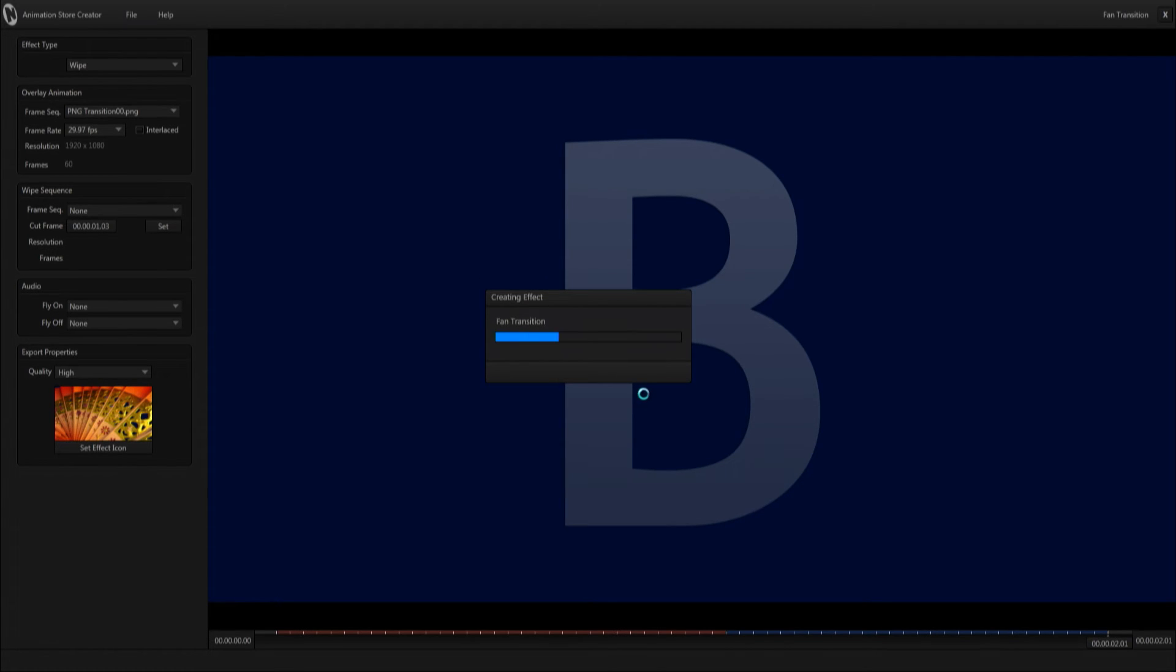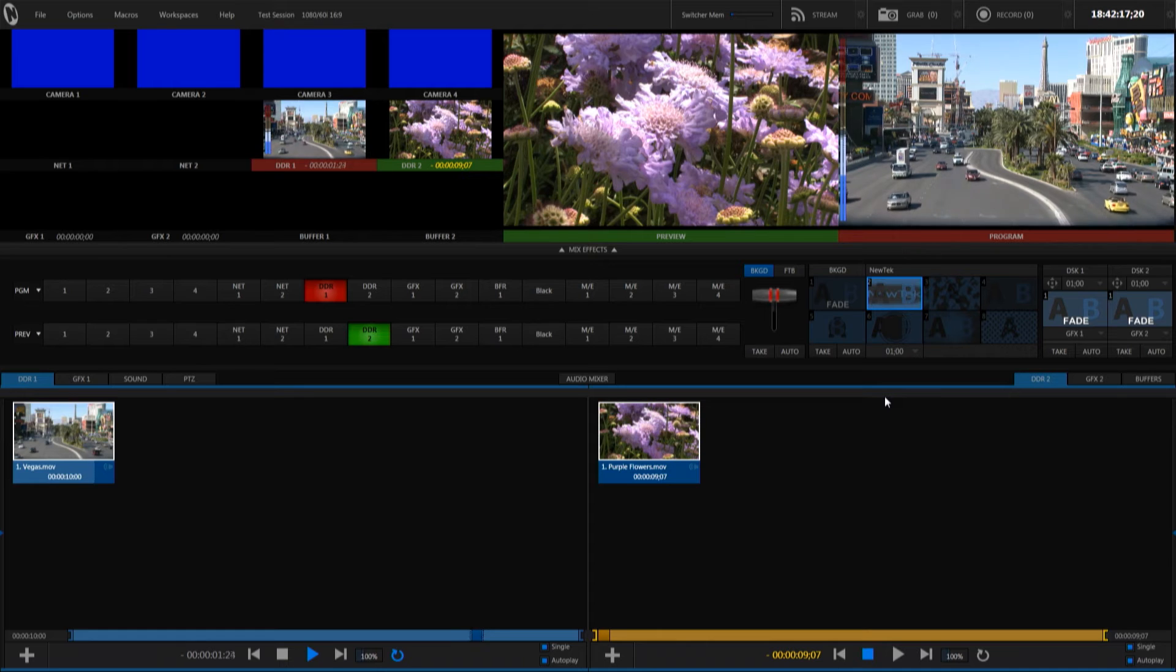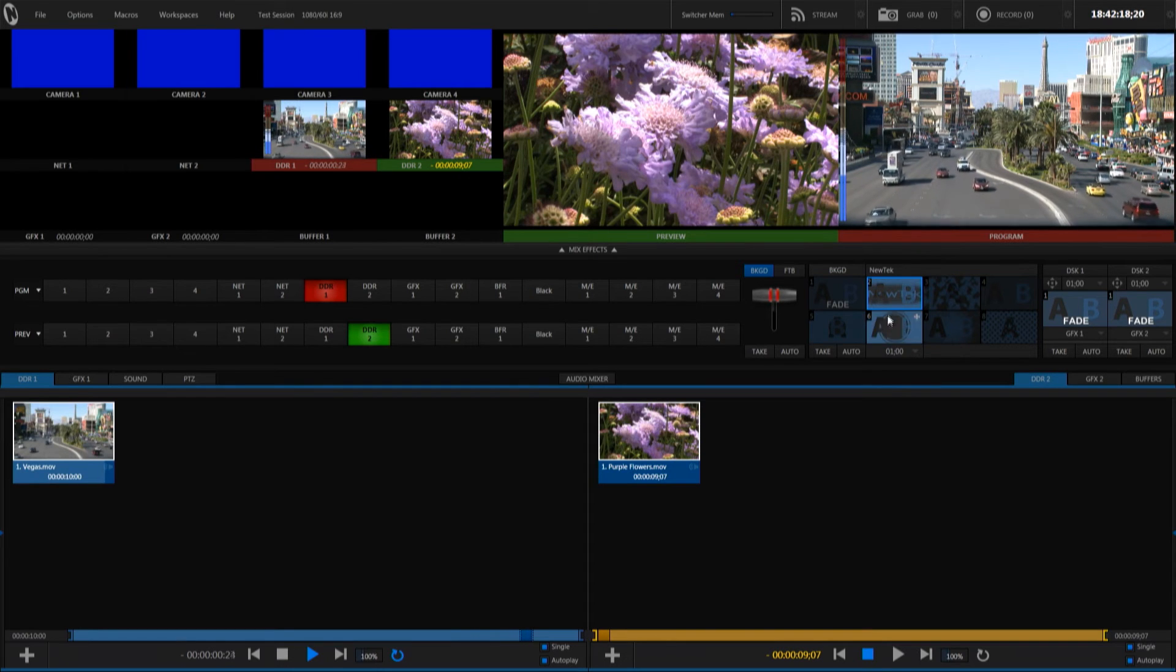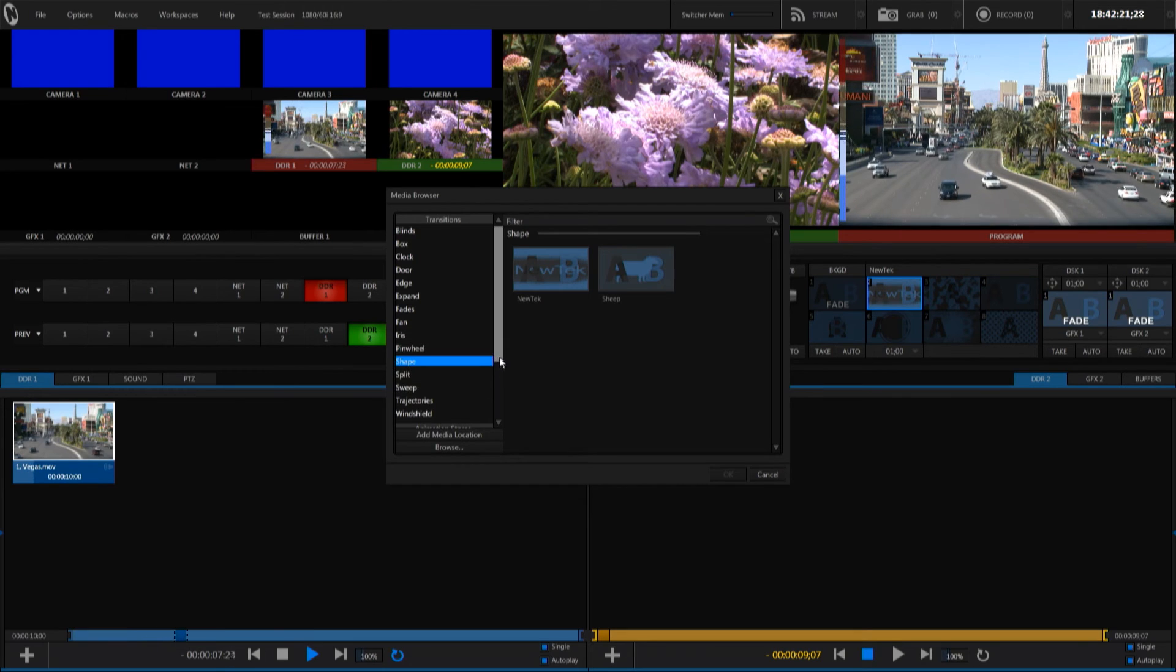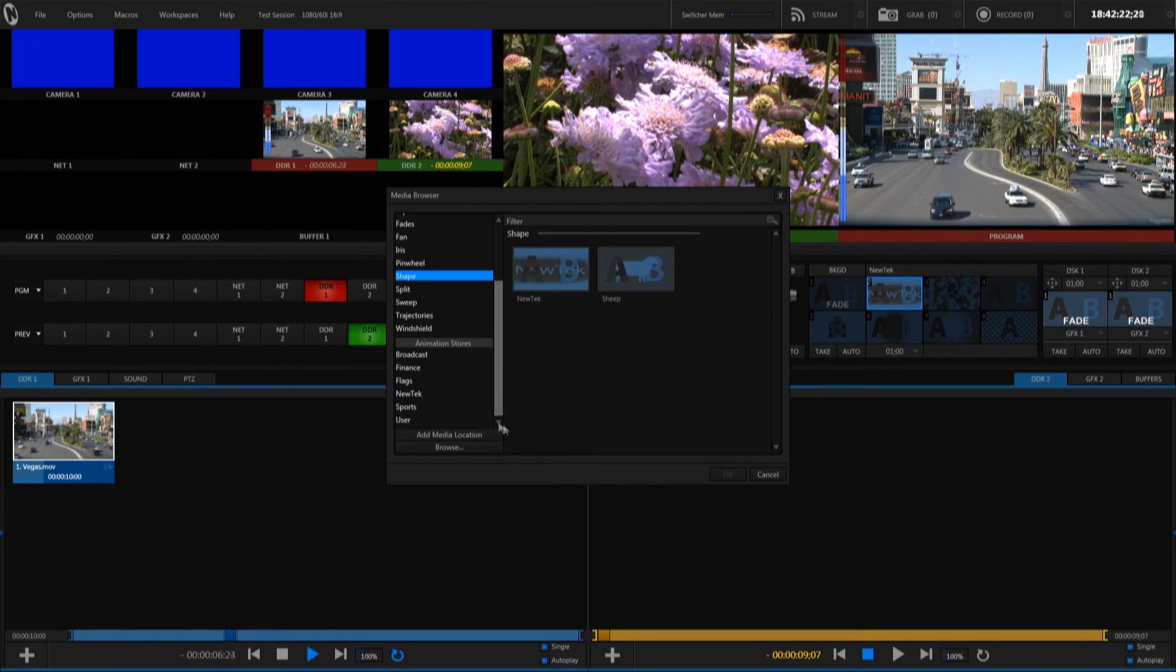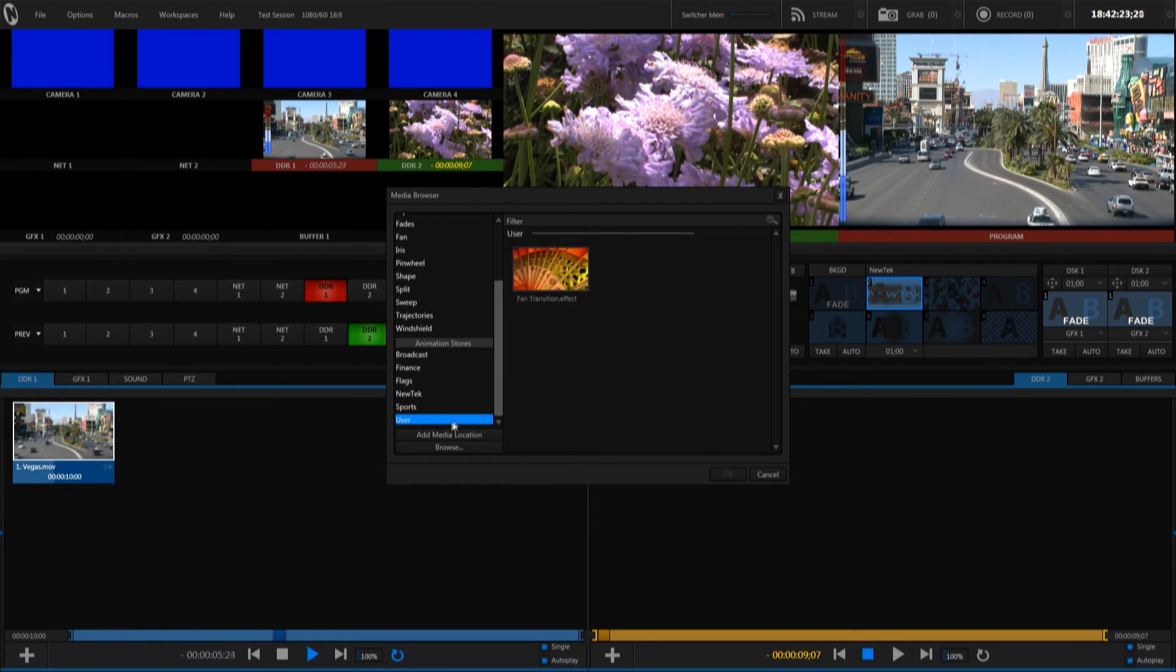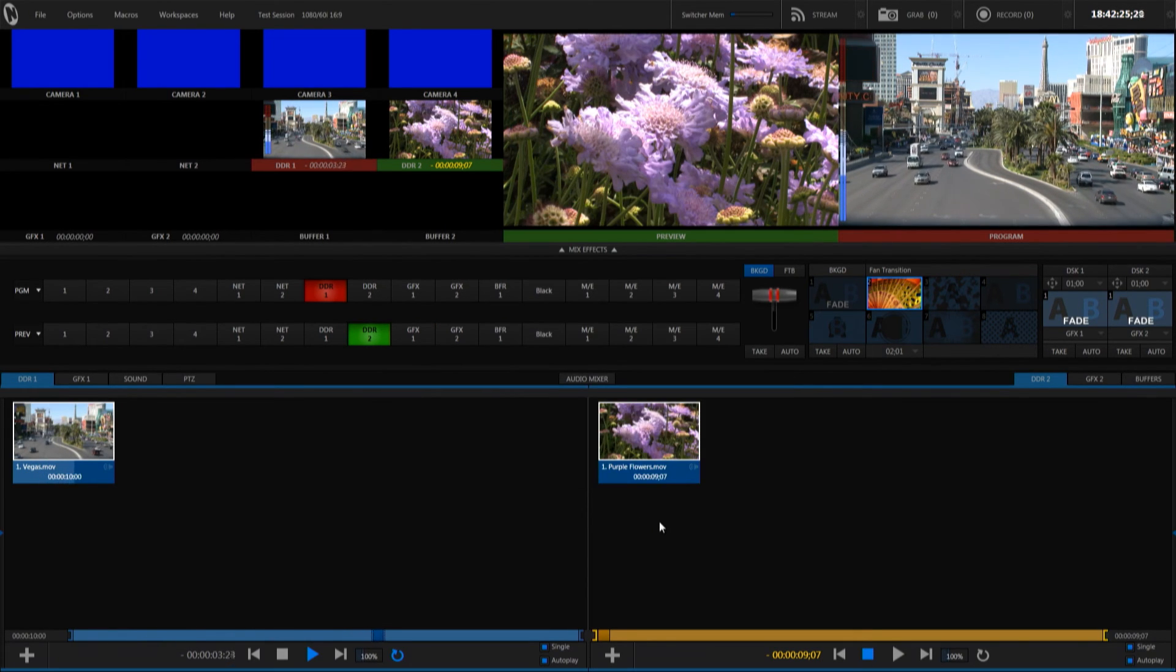So from there we're going to open up our session here and we're going to click the plus arrow to add a new transition. Scroll down to user and there we'll find our fan transition.